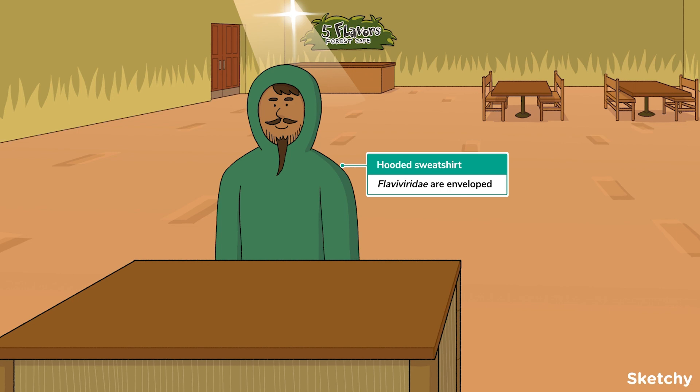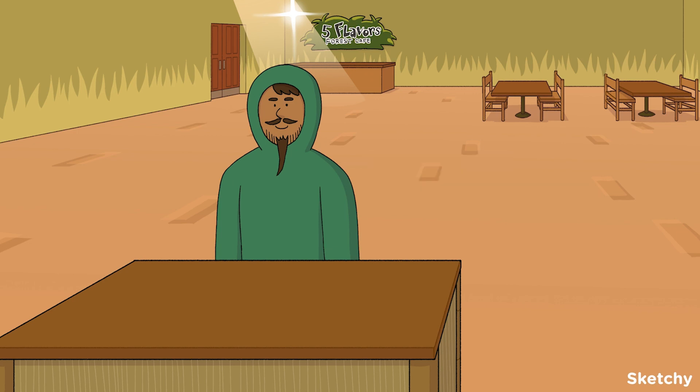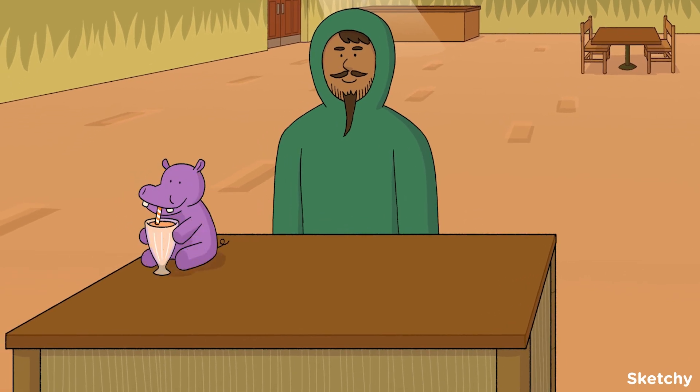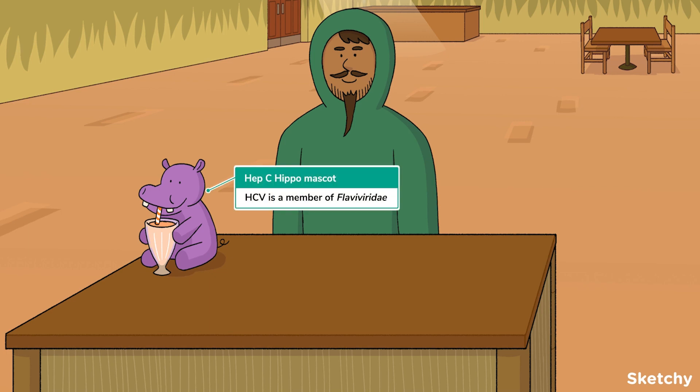The Flavaviridae family is made up of several viruses, most of which we will cover in this video. However, one member of the Flavaviridae family is special enough to get its own genus — hepacevirus — and its own set of lessons. Yep, you guessed it: Hepatitis C virus. To remind you that Hep C is a member of the family, we've made Sketchy's own Hep C hippo the mascot of our cafe.